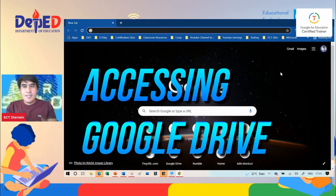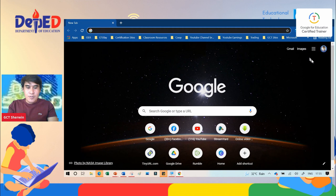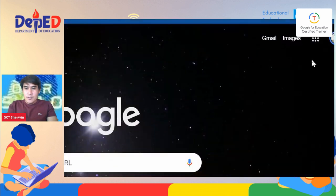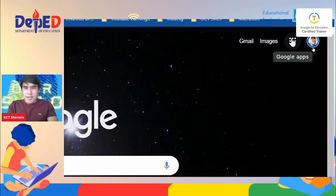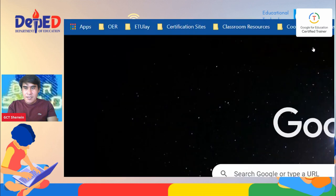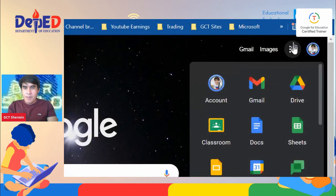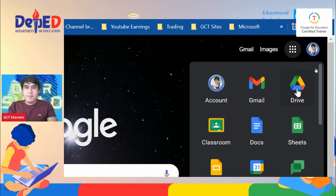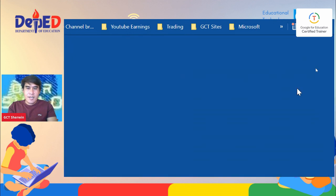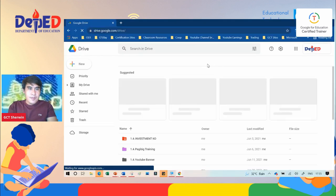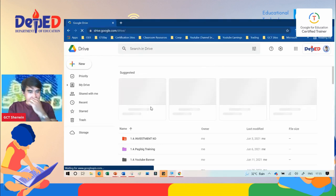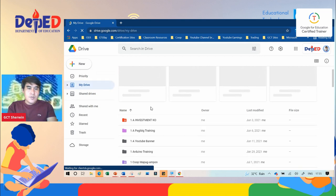Next is accessing your Google Drive. All you need to do is go to this icon on the upper right side. This is what we call the hamburger icon. You will see Drive, just click the Drive icon and automatically it will go to your Drive.